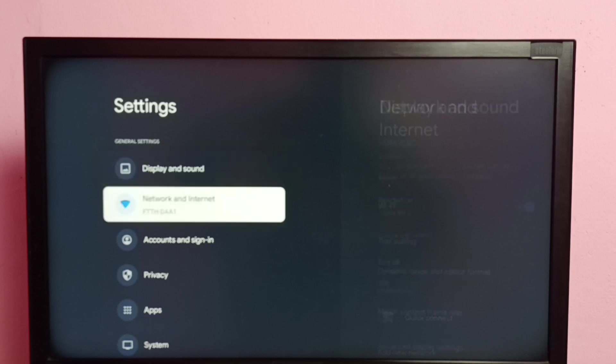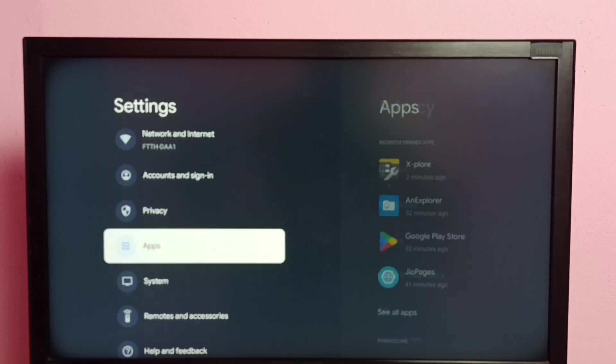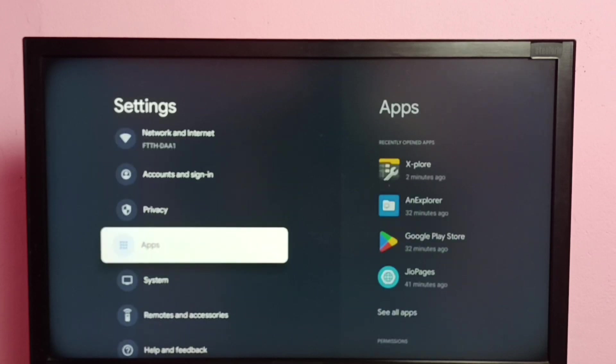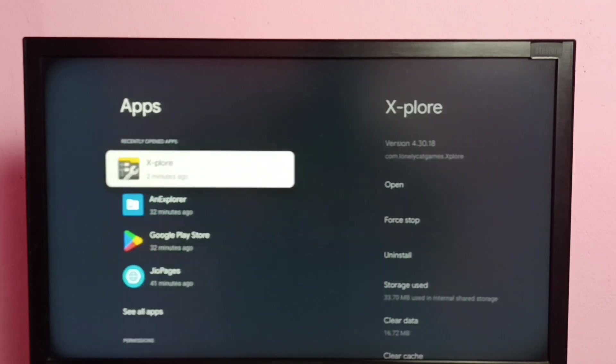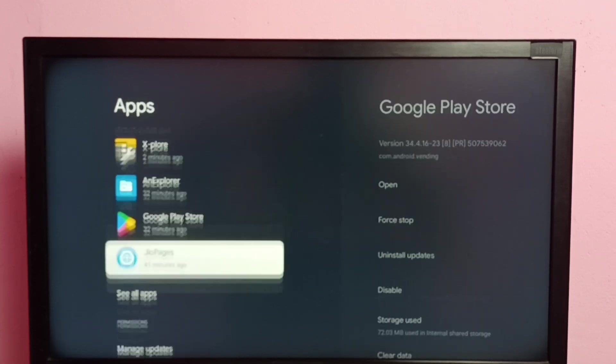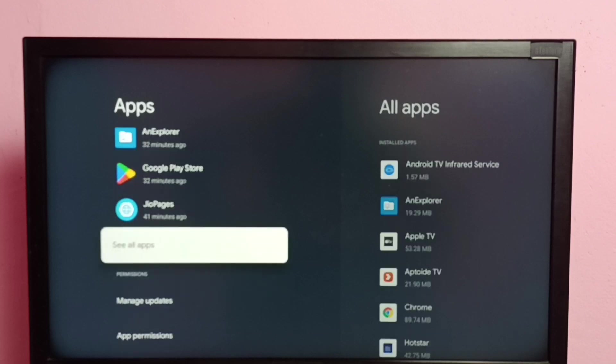Then go to apps, then select see all apps.